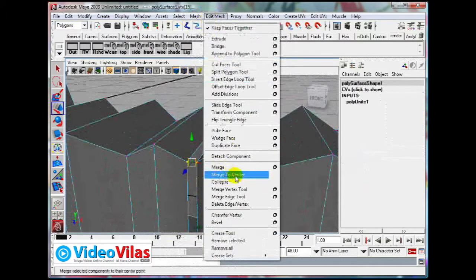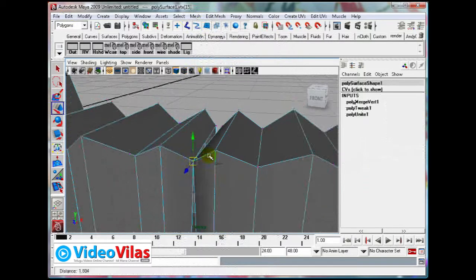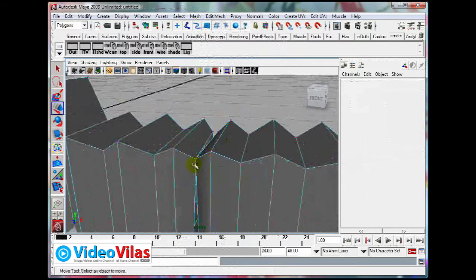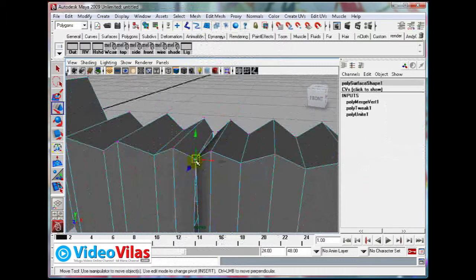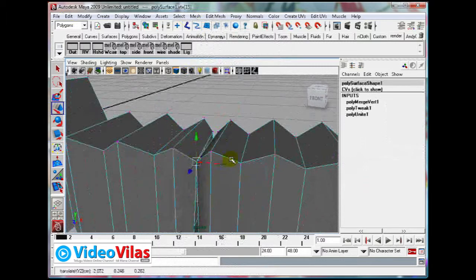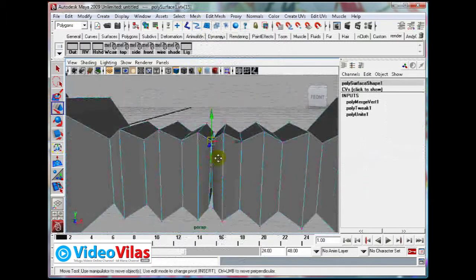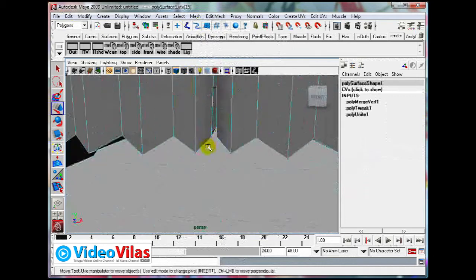Now right click, go to Vertices. Select these two vertices. Then go to Edit Mesh, Merge to Center. Edit Mesh, Merge to Center. See, now they became single.